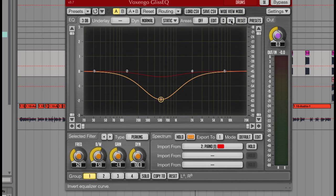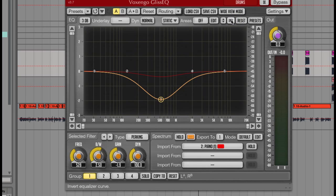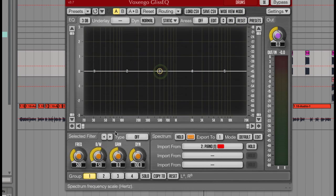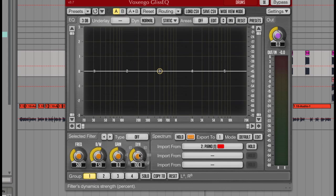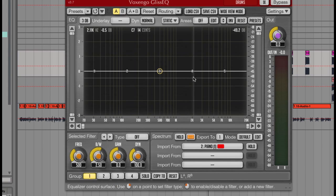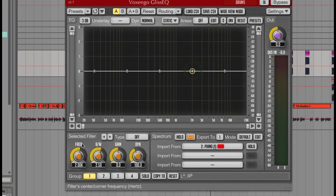Then for actually controlling the EQ itself, each time I select one of the curve points, you'll see that filter being selected down in the bottom left hand side here. This is where I can choose what kind of filter it is, and there are loads to choose from, like peaking, inverted, harmonic, plain.